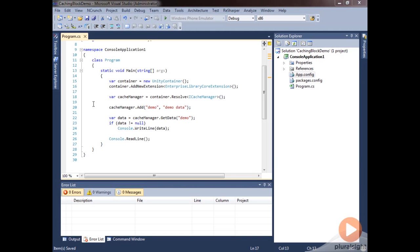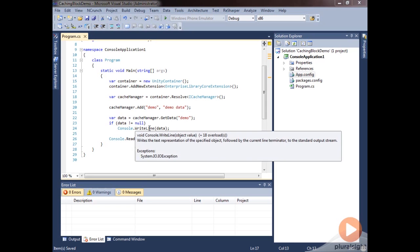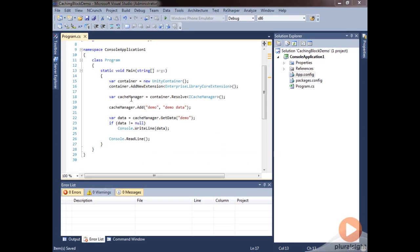Now, sometimes we're going to want to be a little bit more sophisticated with how we're storing items in our cache. In those cases, we want to use some policies and possibly a priority for the items that we store in the cache. Right now, as we've stored our demo key and demo data in the cache, we didn't specify anything about priority or anything about expiration.